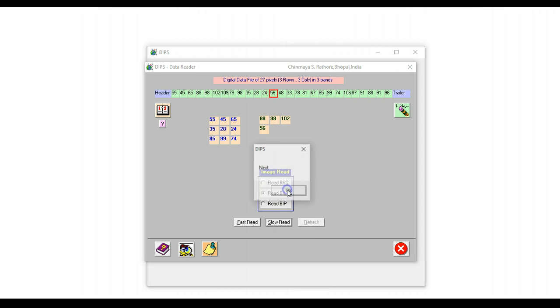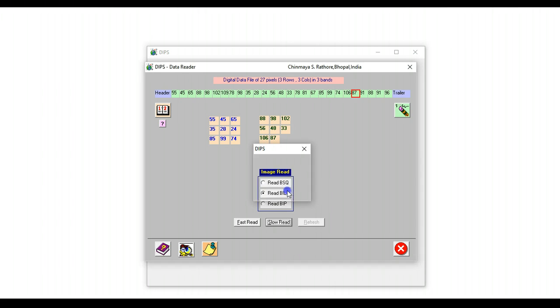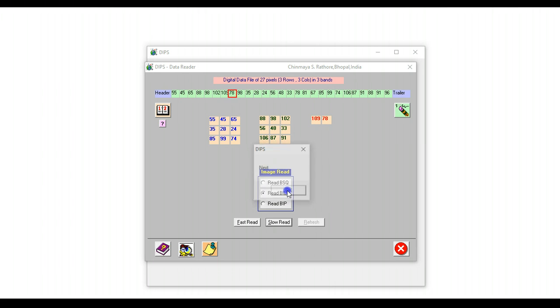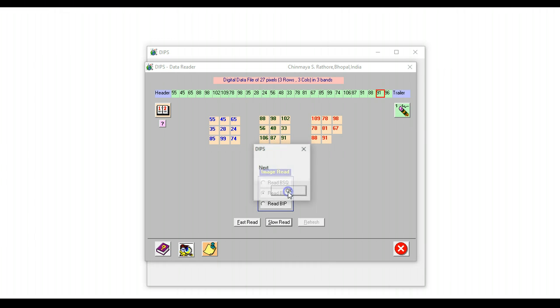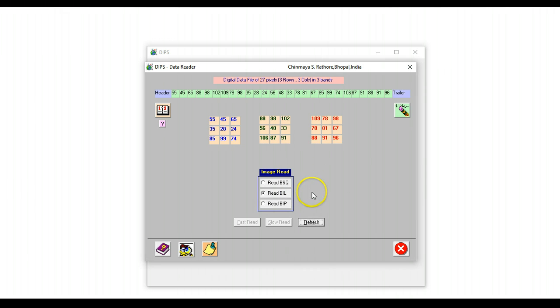Likewise, the second band and the third band. And in this way, we can illustrate how band interleaved by line actually works.